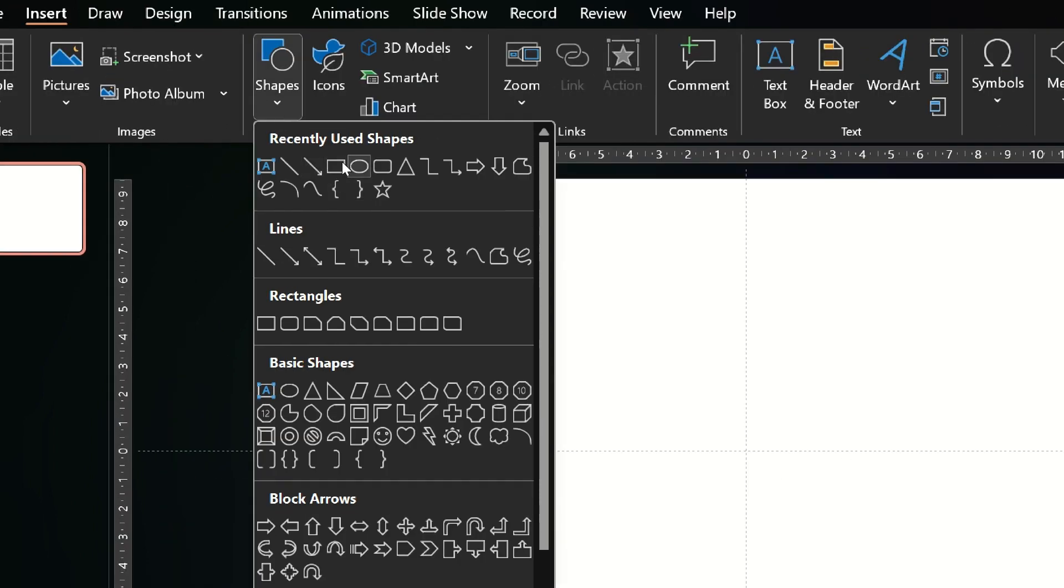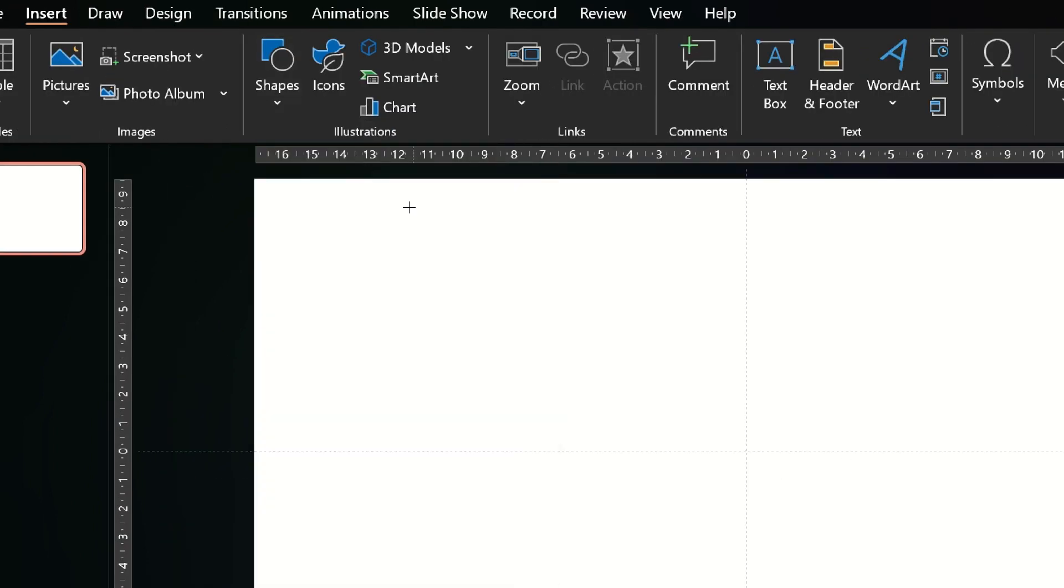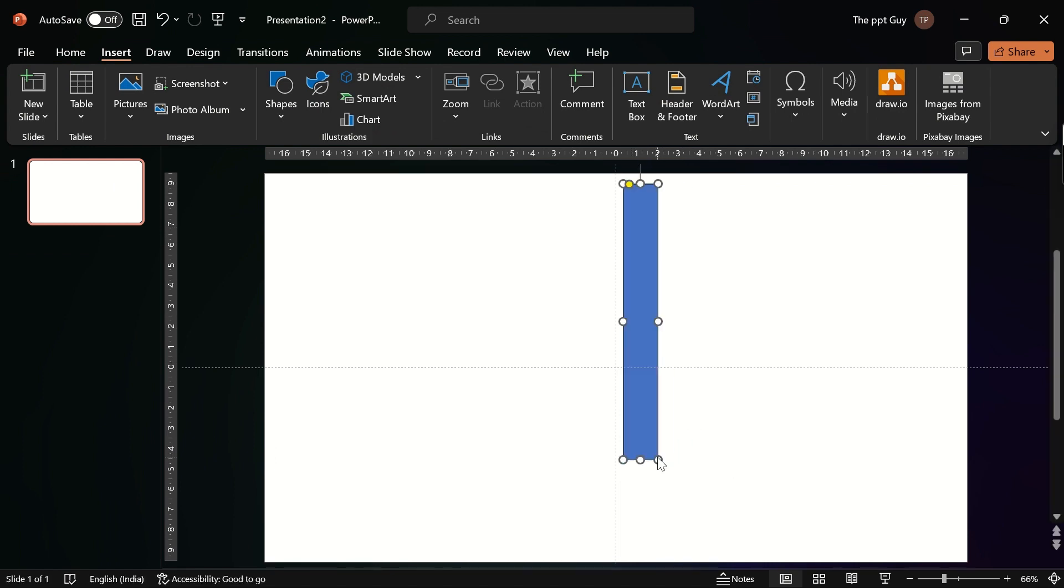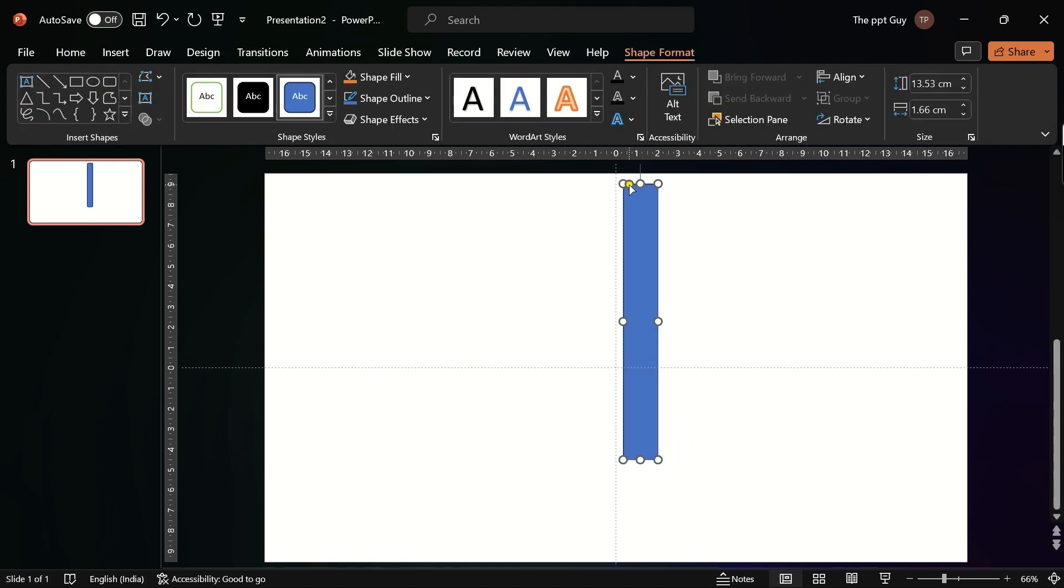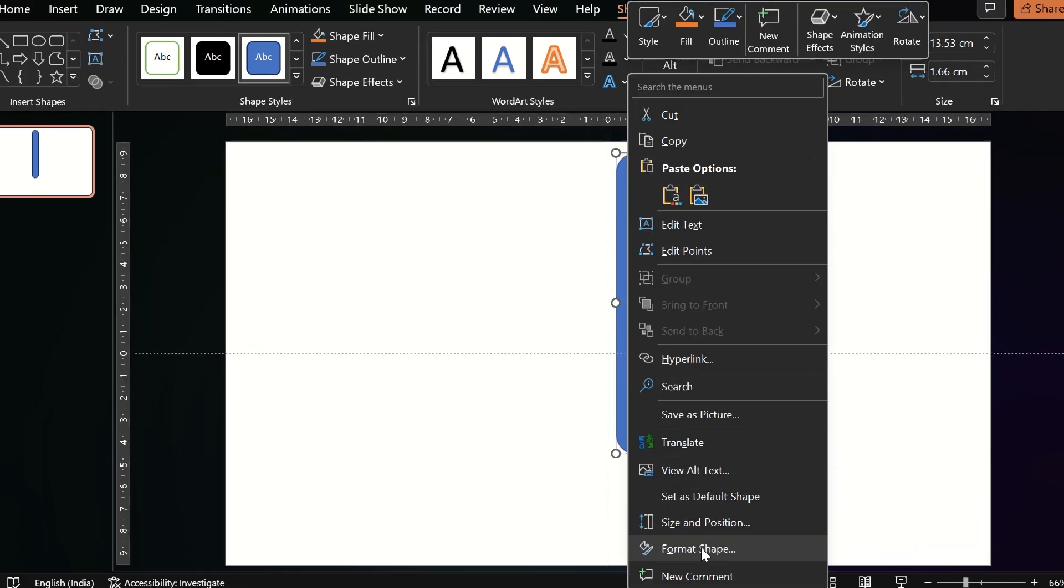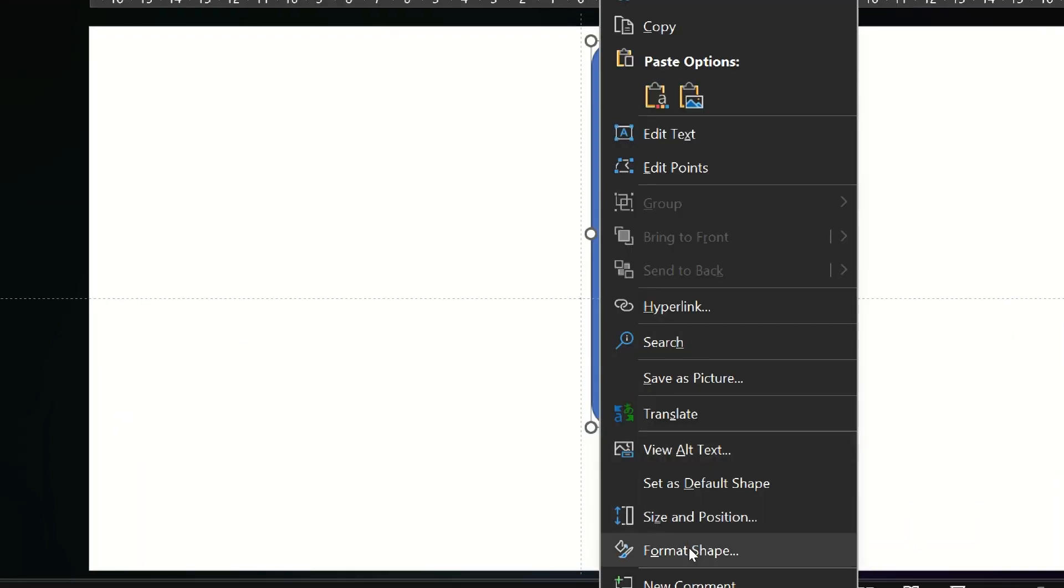First, you should create the shape part of the design. Start by inserting a round edge rectangle shape and adjust the edge radius so the edges are completely curved. Go to shape format and remove the outline for the shape.